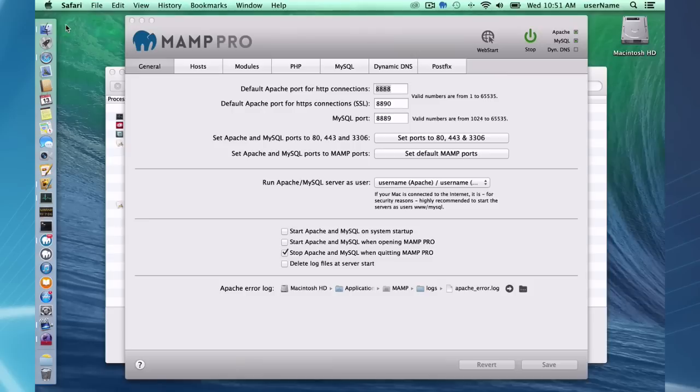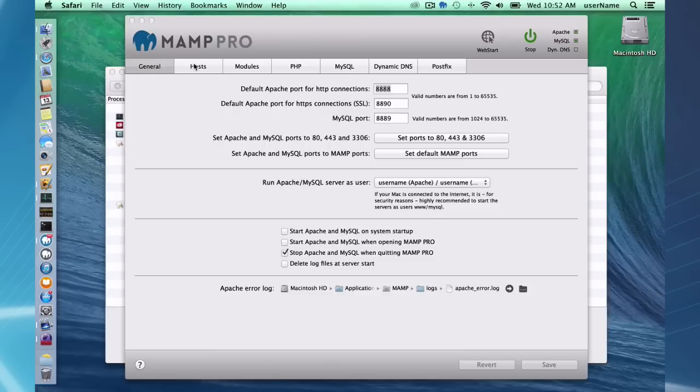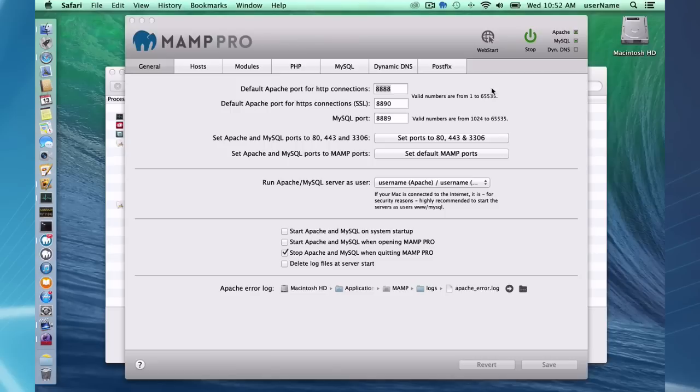So, that's a brief overview of MAMP Pro. And each of these tabs, we're going to have separate screencasts for each tab, and go into detail about what you can do. So, this is going to be seven different screencasts if you want more information on these different tabs. So, that's going to do it for an introduction to MAMP and MAMP Pro.